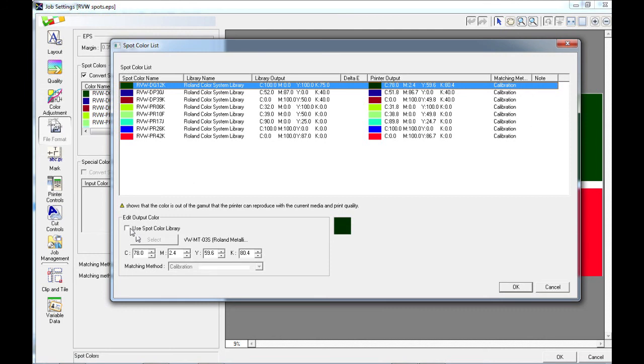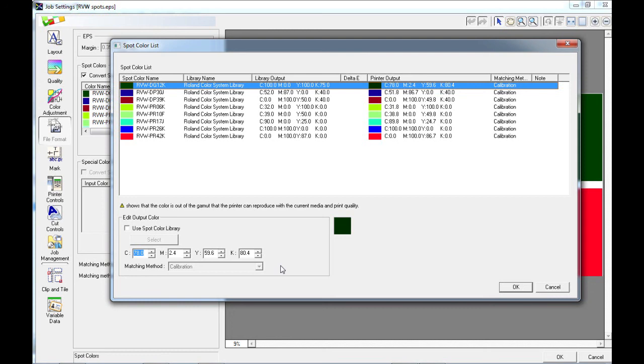Instead of using a spot color library, you also have the option to change the CMYK output should you have a specific value that you wish to output instead of the spot color. This gives you the ability to change any artwork that you are given that contains spot colors to suit your favored spot color library.